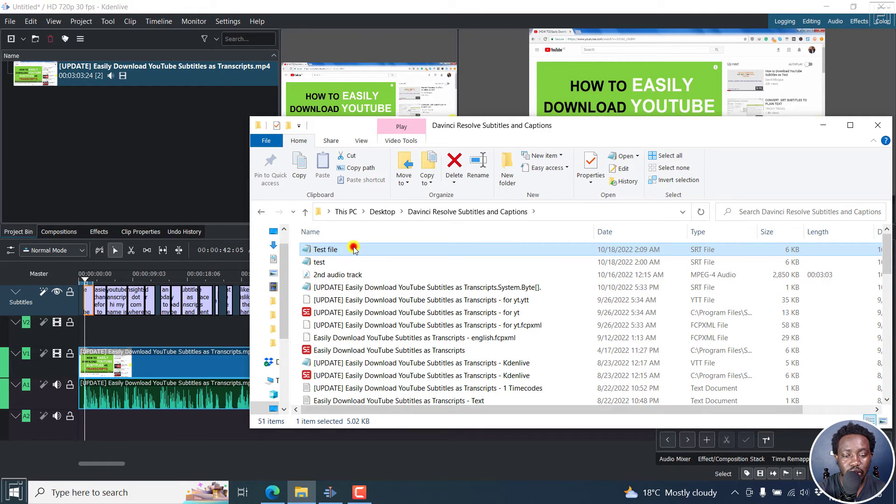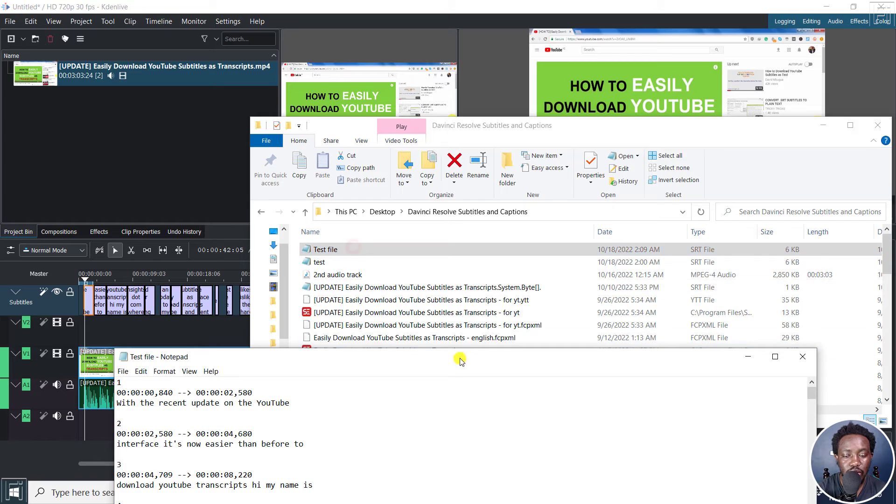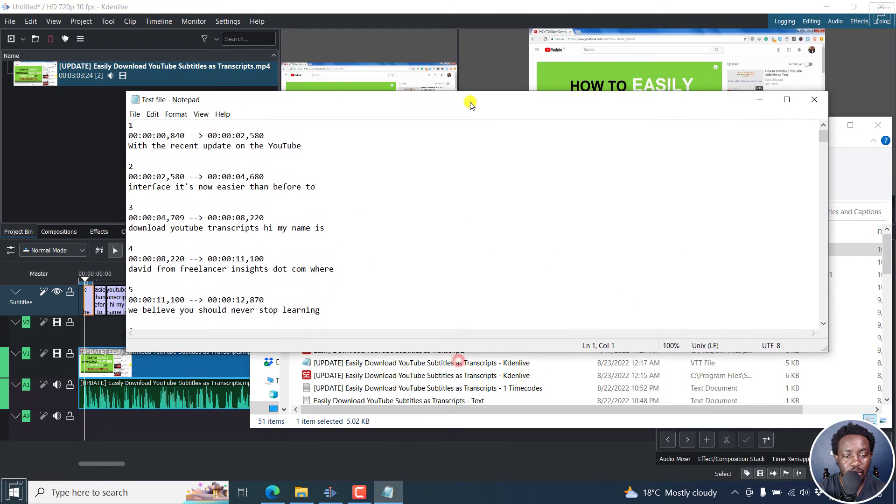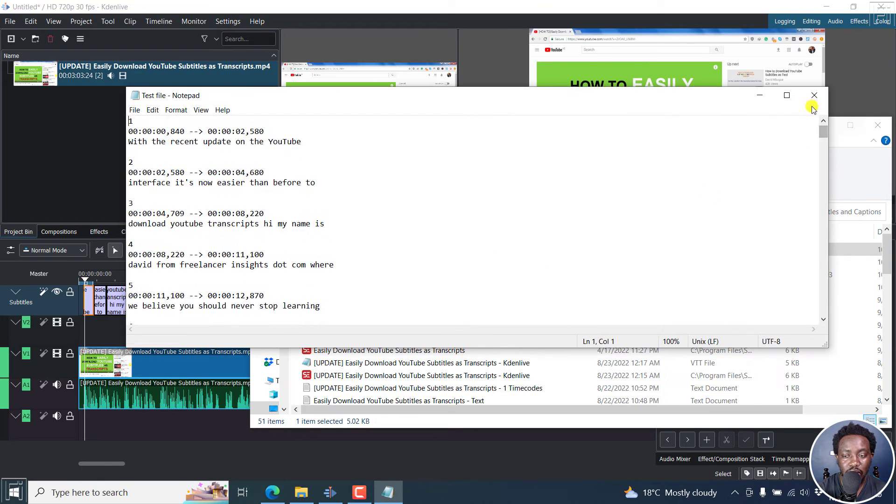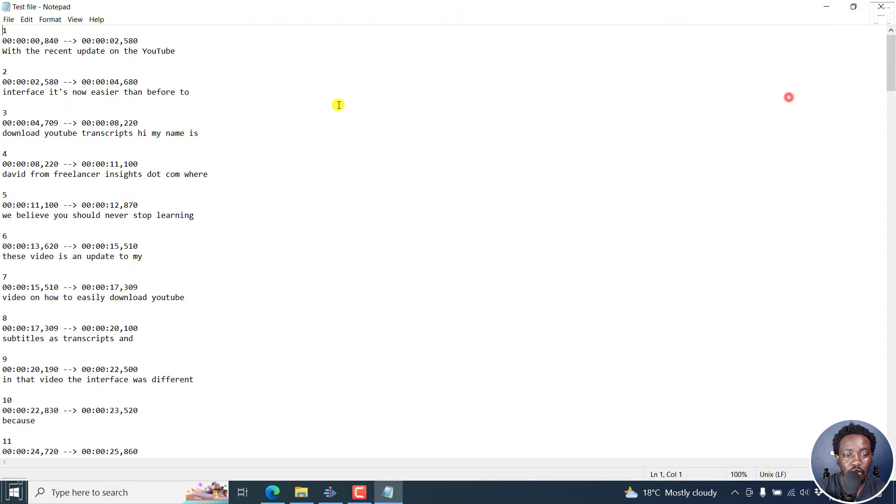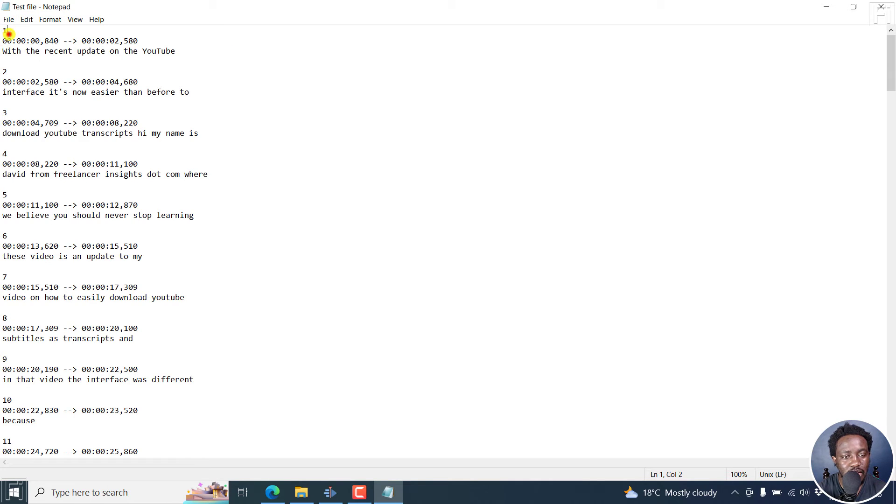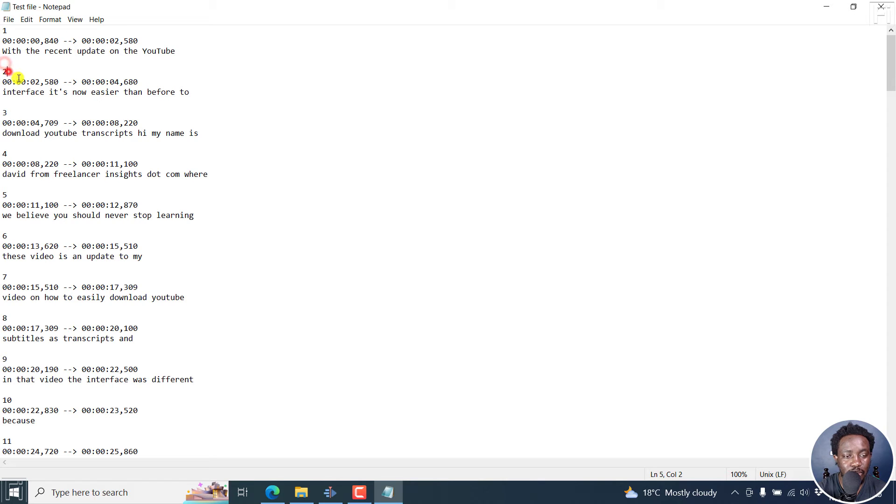If you double click on it, it's going to pop up with the contents of our SRT file. An SRT file has a number, a timecode, and then your subtitle text, a space, a number, timecode, subtitle text, space, and so on and so forth.